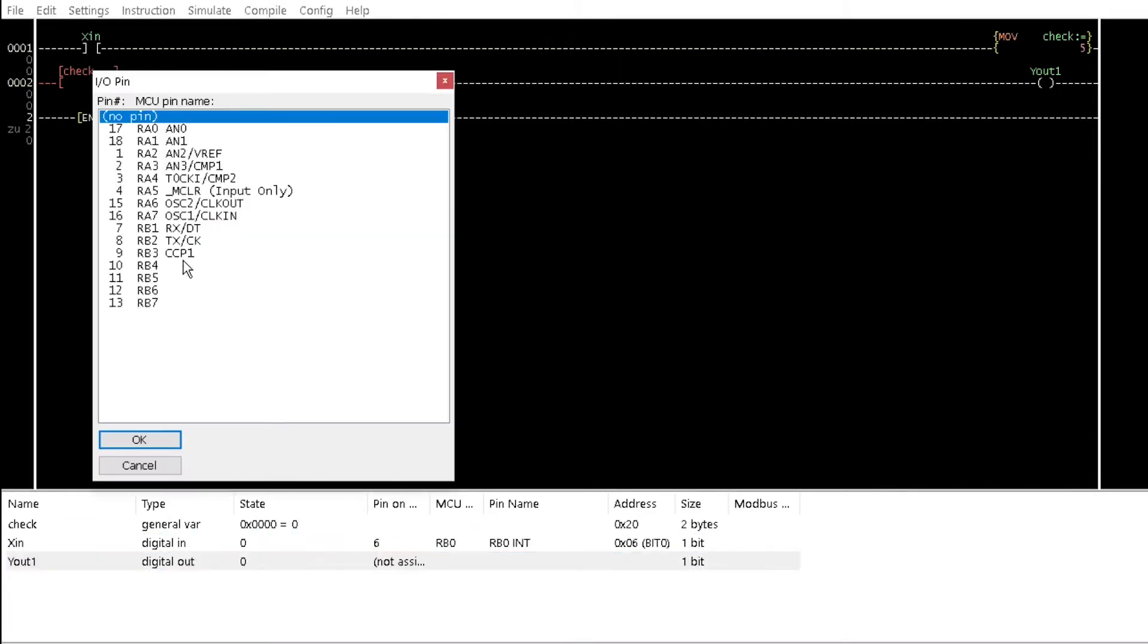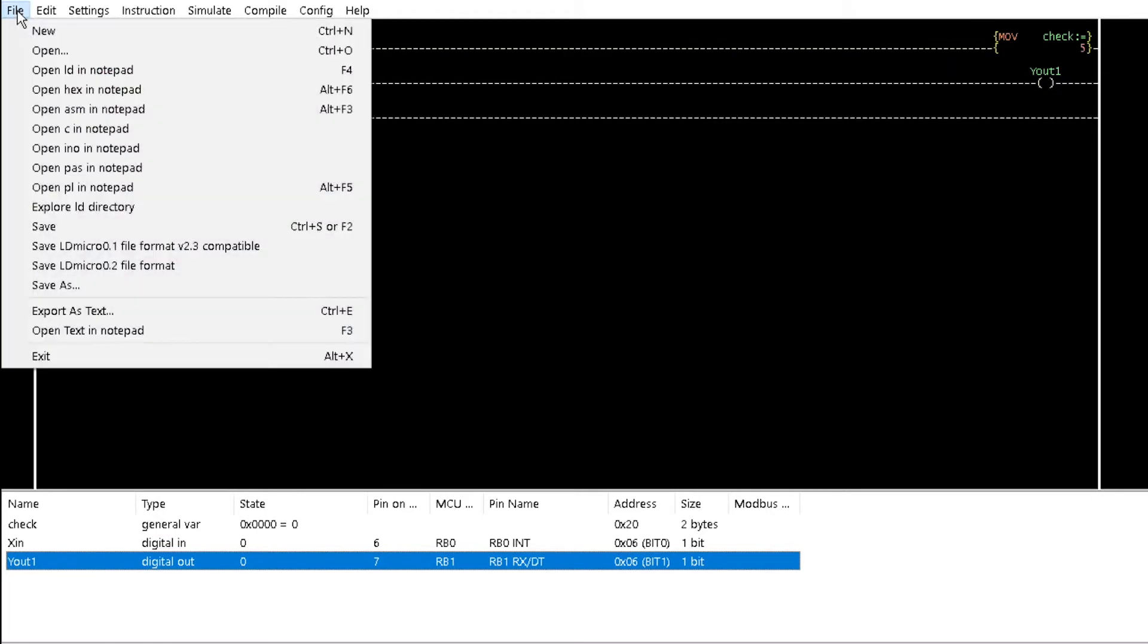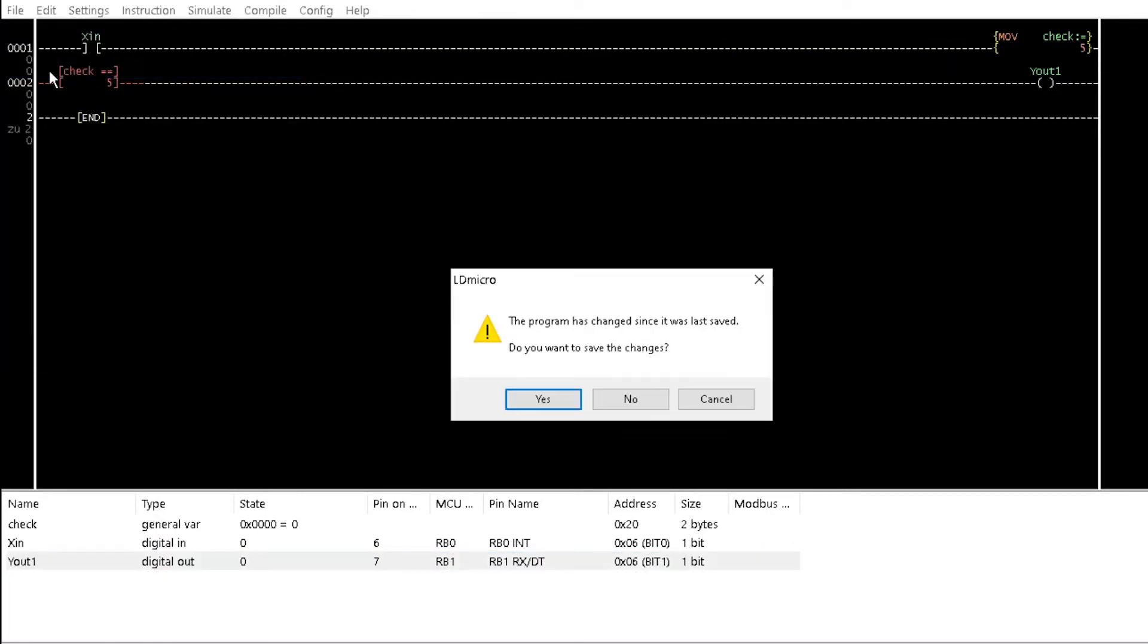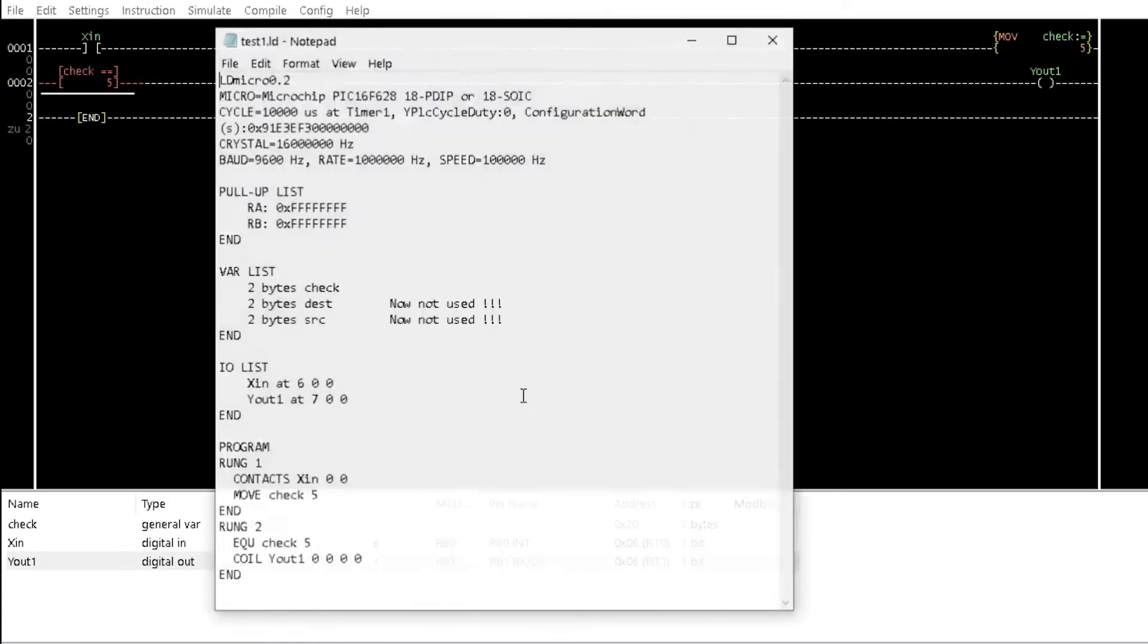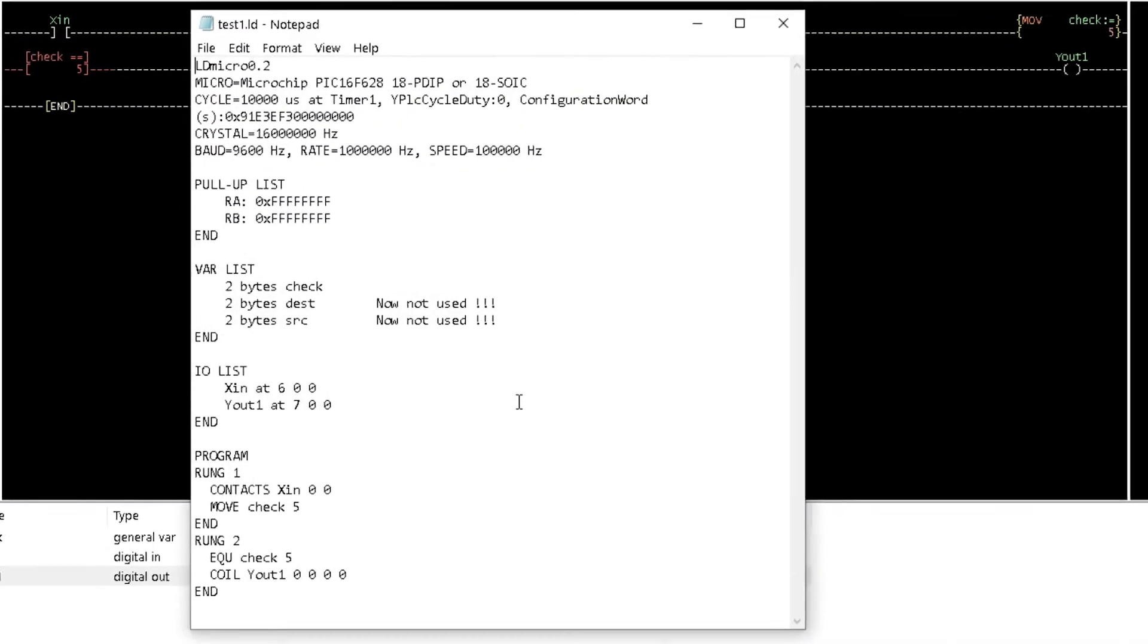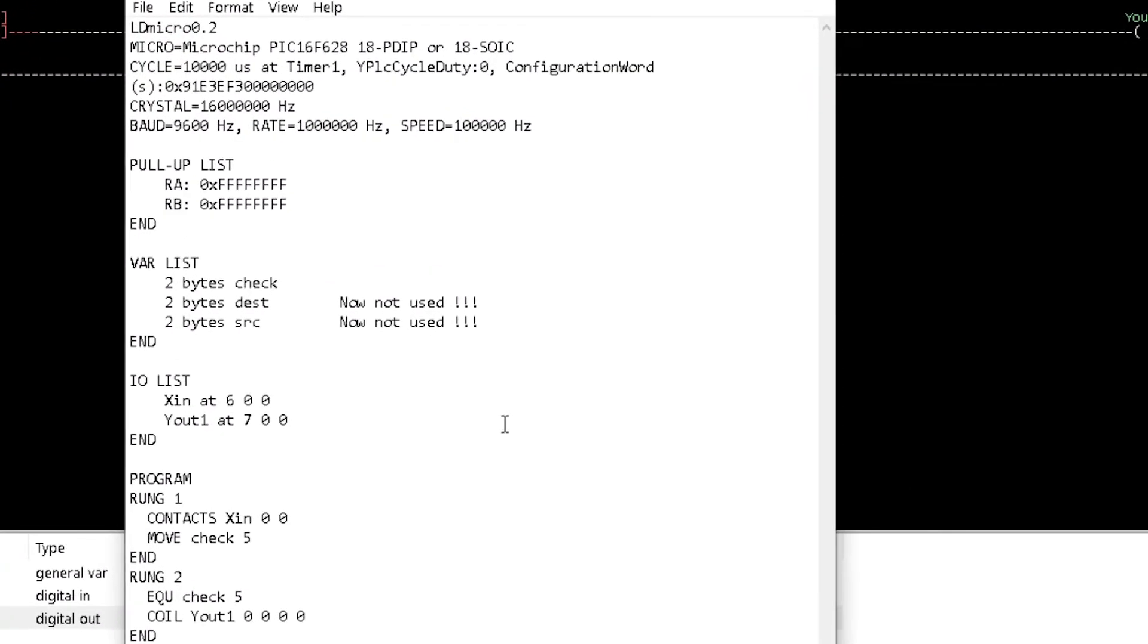From the File menu, select OpenLD in Notepad or press F4 on your keyboard. A notepad will appear with the text format of your ladder program.